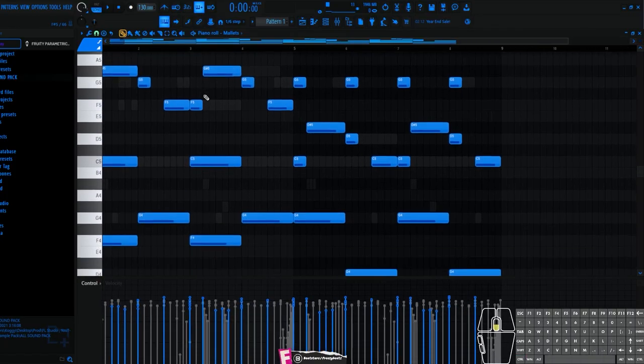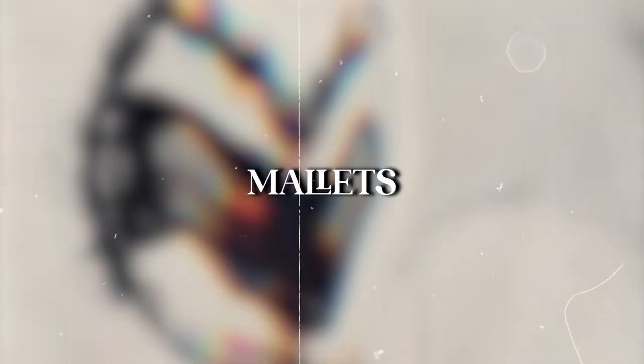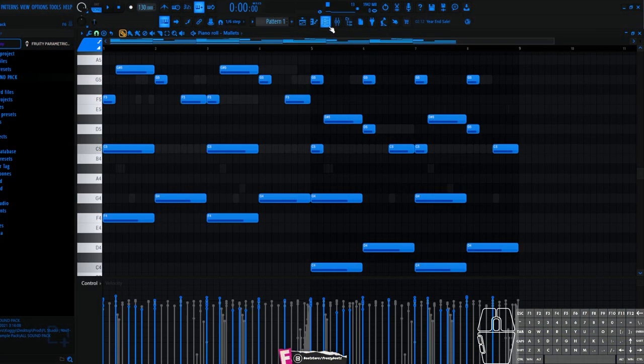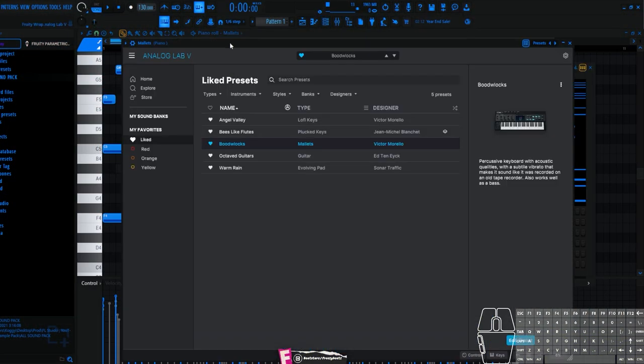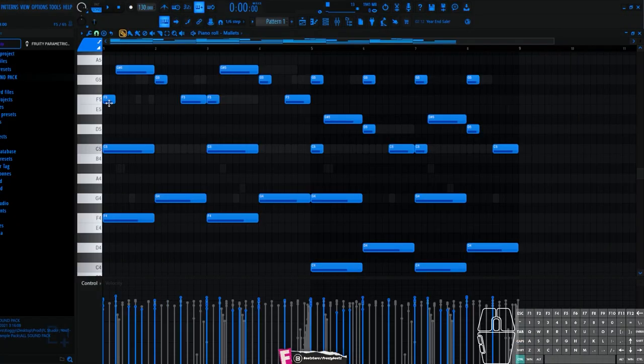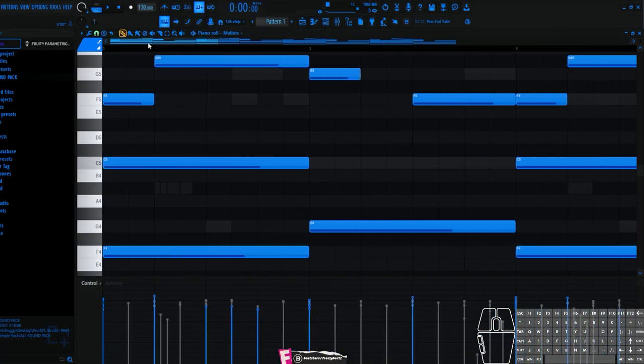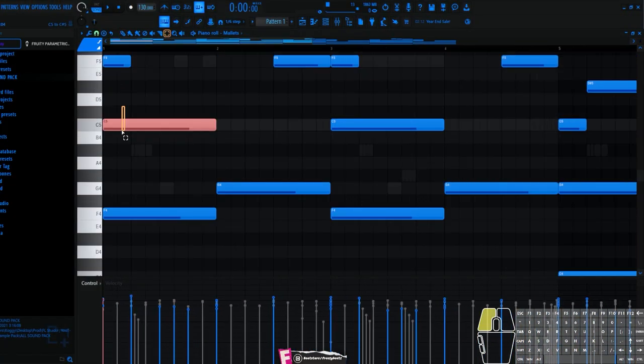The first instrument which I have here is the mallet. I have the mallet from Analog Lab, I have this preset. The tuner is a simple.